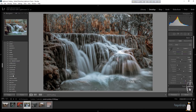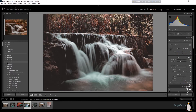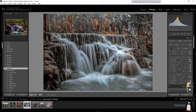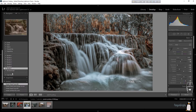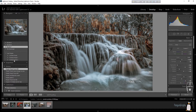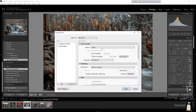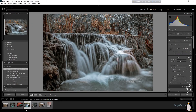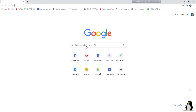A new preset will be saved. Find it in your presets panel — you can see 'untitled preset 2' that we just created. Click on it, then export this image to your desktop.